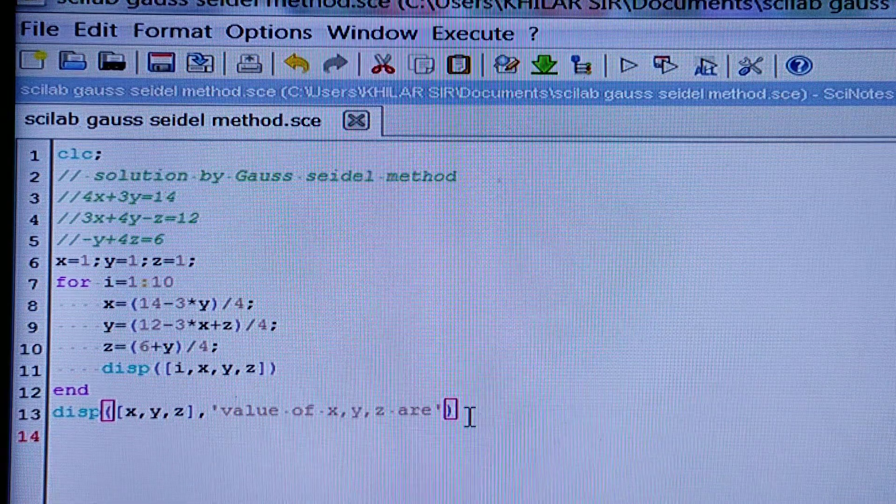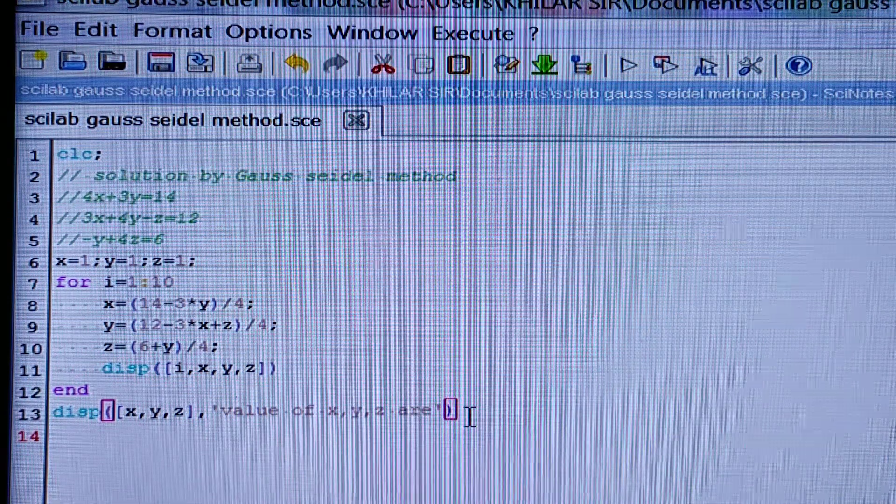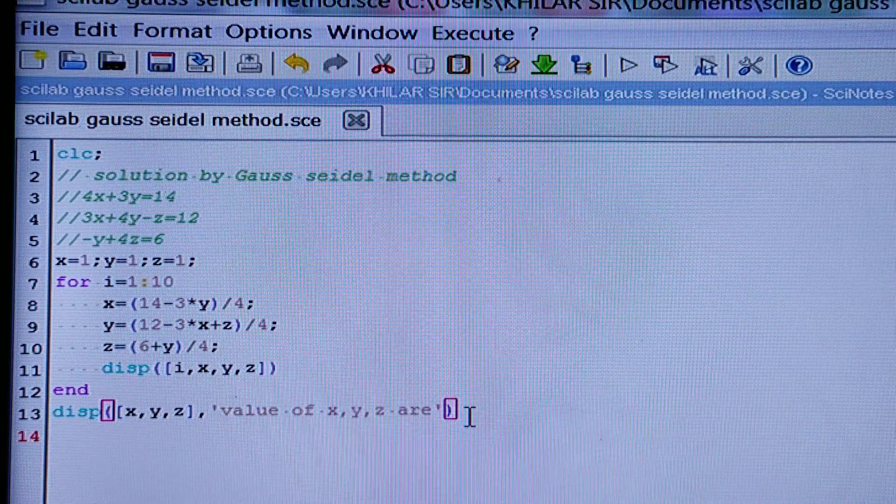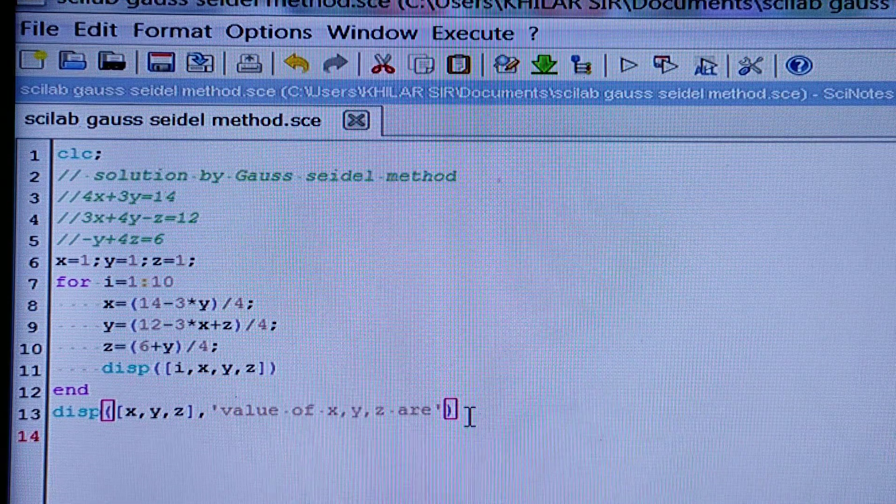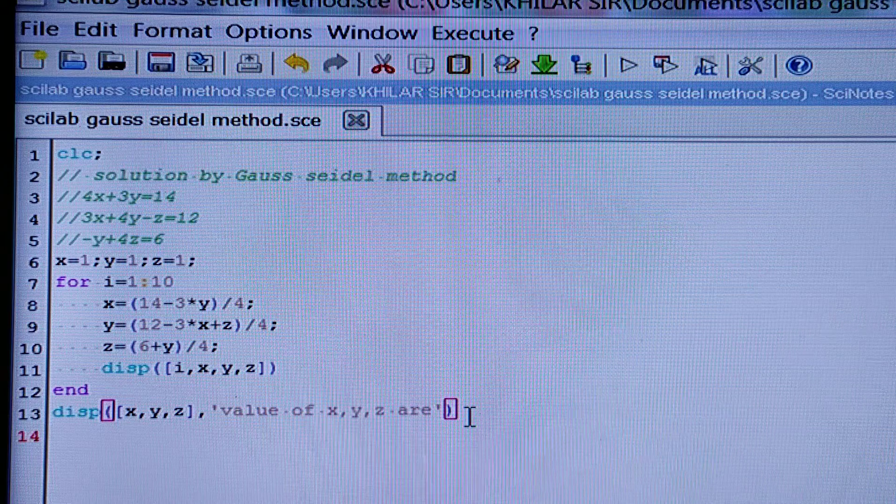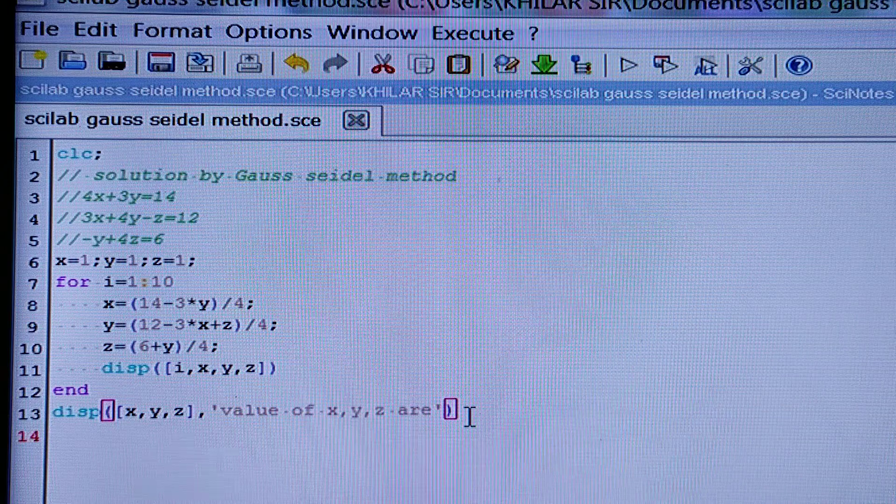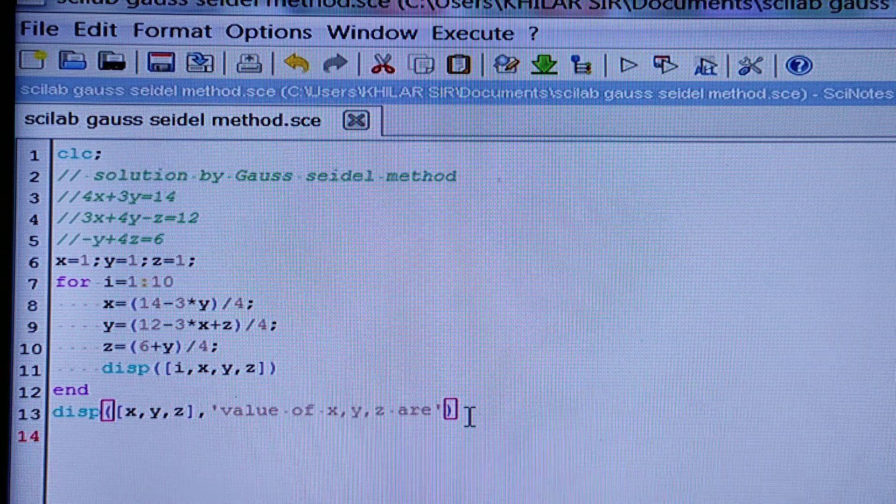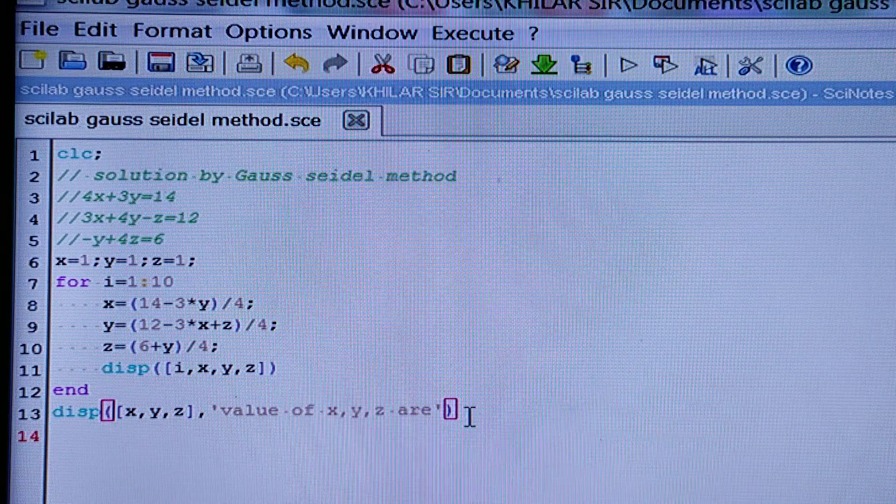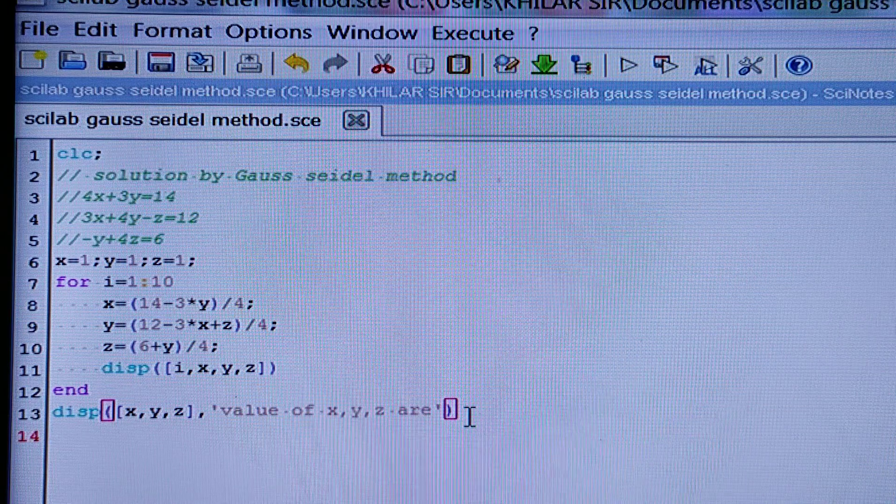Hello my dear students, today I am going to tell you how to solve a system of linear equations by Gauss-Seidel method with the help of Scilab.